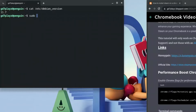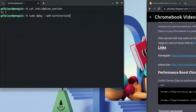Next, type in: sudo dpkg --add-architecture i386 and hit Enter. This ensures that even if your Chromebook is a 32-bit machine, Steam will still work for you.